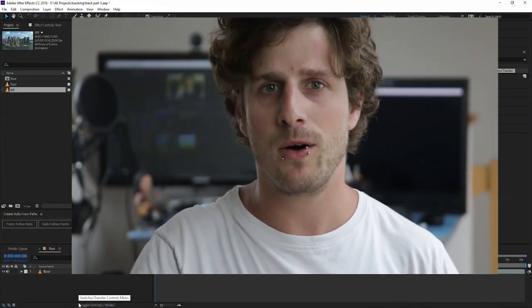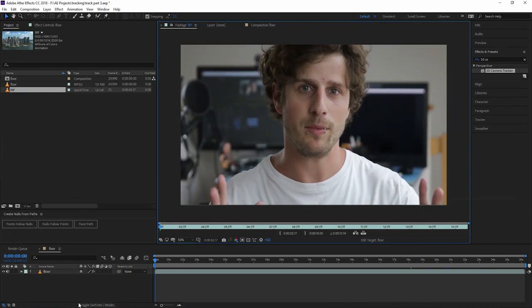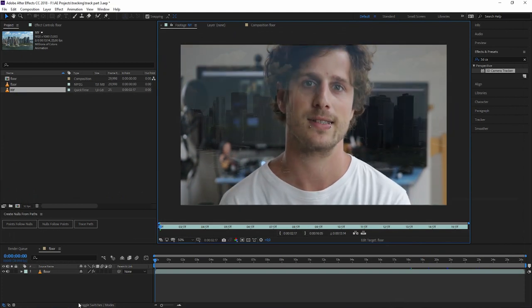Hi and welcome to the 3D tracking tutorial by Flowmotion. This is actually the third part of a three-part series all around motion tracking. So if you haven't watched the first two parts, just check them out now. If you like them, click the subscribe button. But now let's get started with camera tracking.